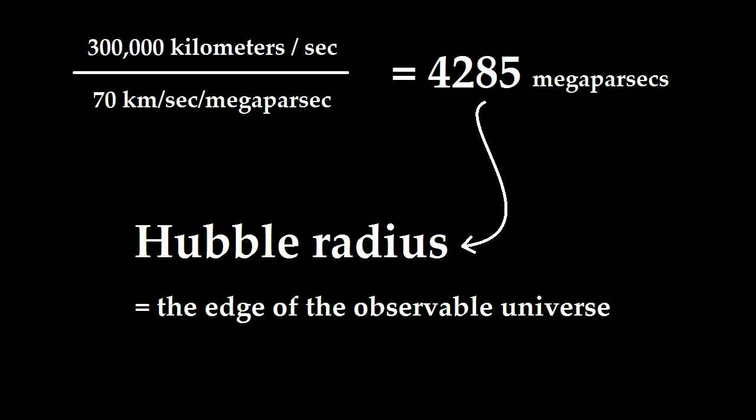This is the Hubble radius, which is the distance at which we can no longer see anything in principle because the objects would be receding from us at the speed of light and would be redshifted beyond possible detection.